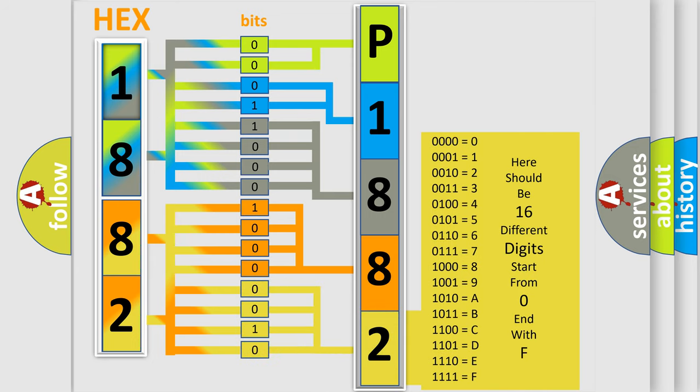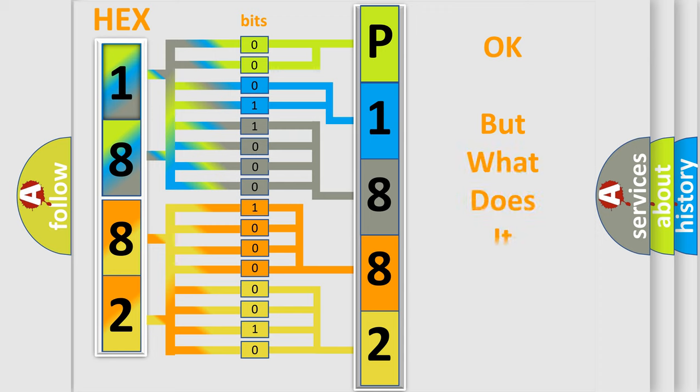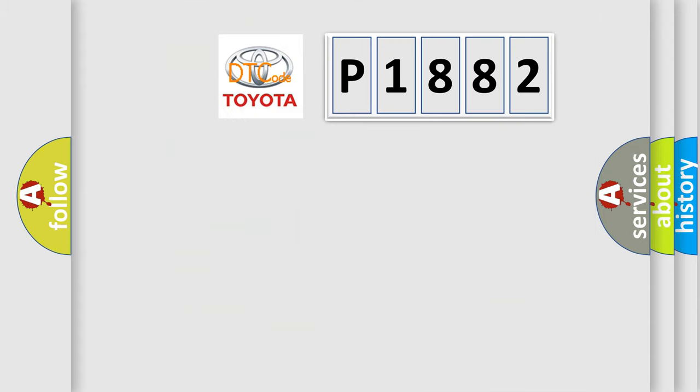We now know in what way the diagnostic tool translates the received information into a more comprehensible format. The number itself does not make sense to us if we cannot assign information about what it actually expresses. So, what does the diagnostic trouble code P1882 interpret specifically?